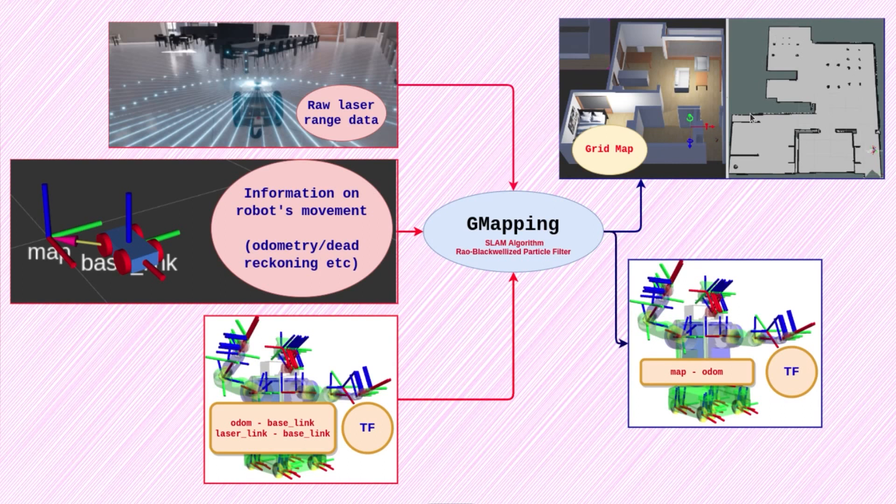This map can be saved using the map server ROS package and used for navigational purposes. It also needs a few transforms.